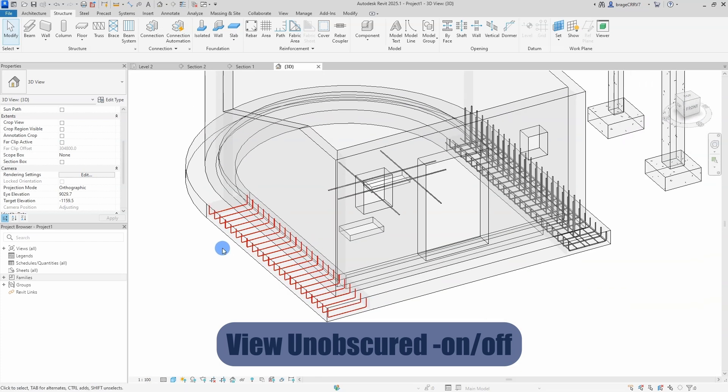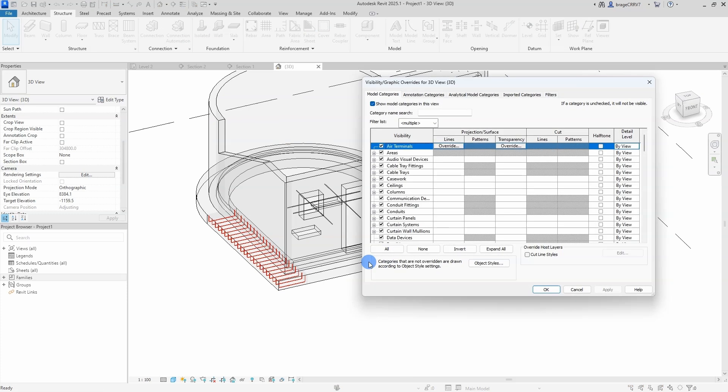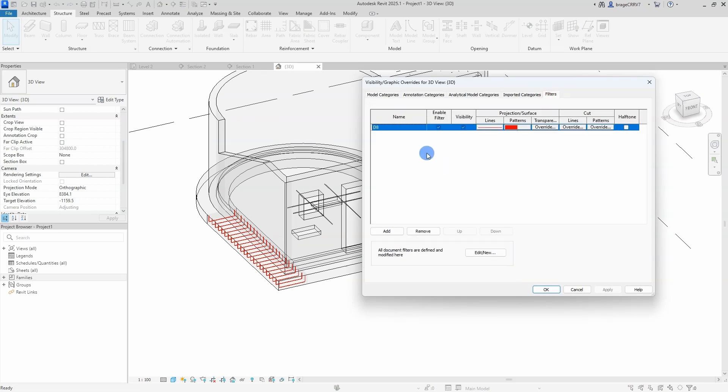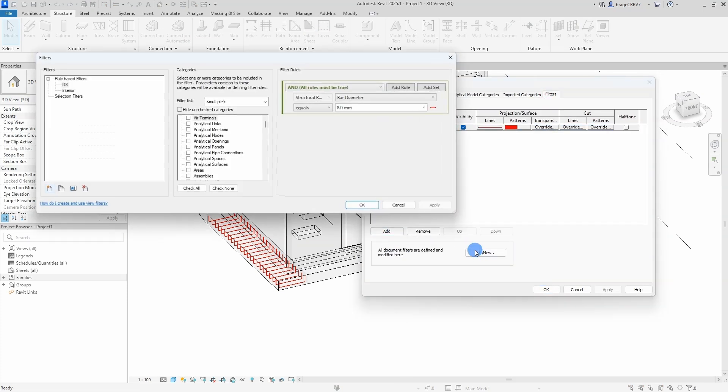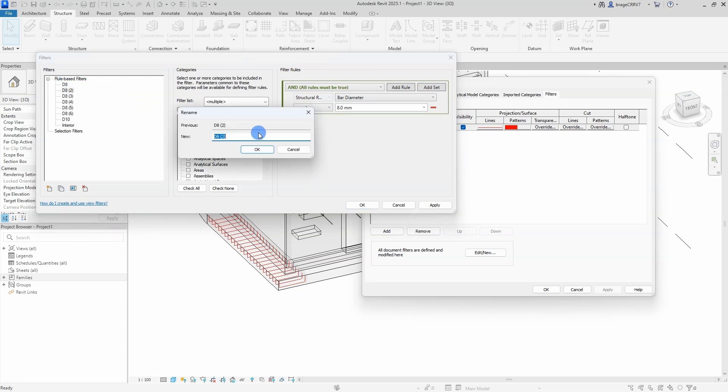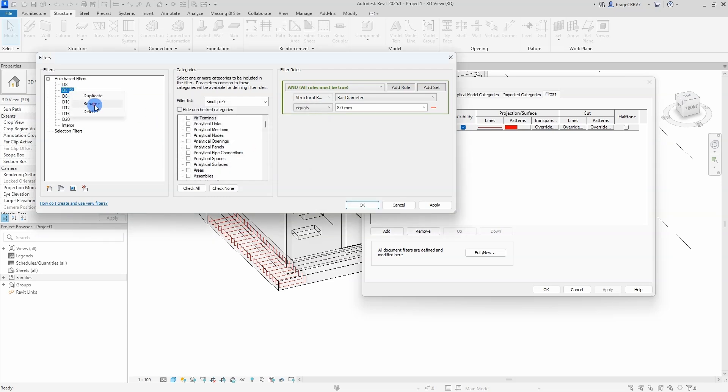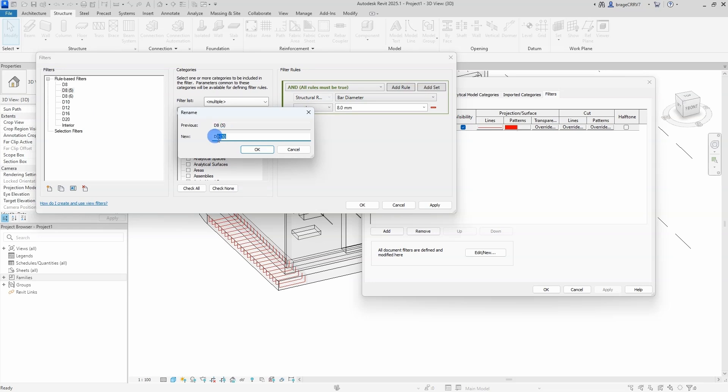Going back to the filter menu to add filters for the remaining bar diameters. So a rule based filter is a filter that identifies elements based on categories, which can be wall or rebars, and then the parametric values like thickness, area or diameter.